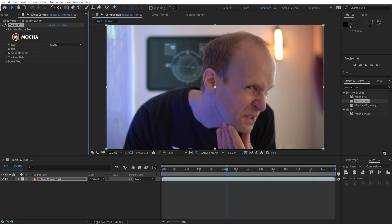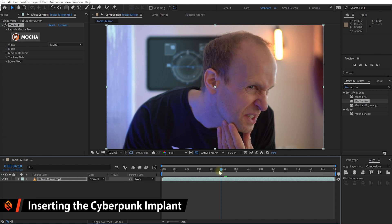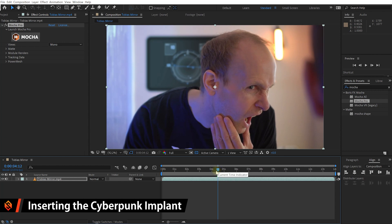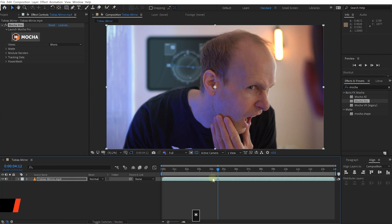Back in After Effects, the first thing I want to do is make sure I have the same reference frame. Go to frame 412 in your timeline and with the layer selected press asterisk to set a marker. This is the reference frame we used in Mocha Pro for our mesh track, and this is the frame we need to align our implants or any overlays with.